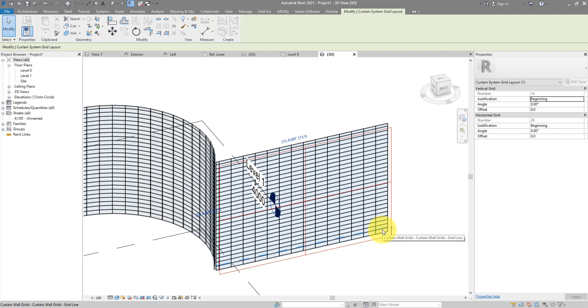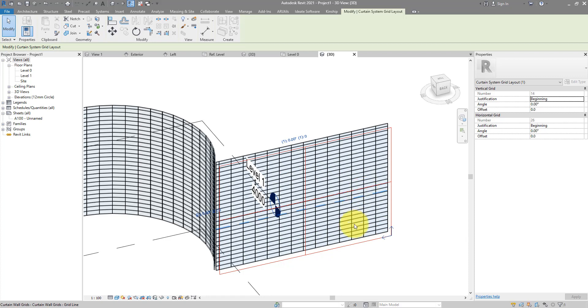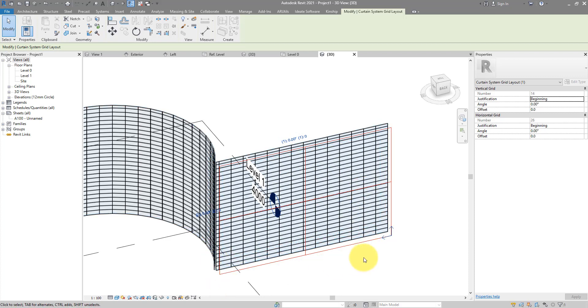You can see now this point at the moment is the origin point of the system. So the first brick will be there and then it's gonna get copied across both vertically and horizontally until the full face is covered.